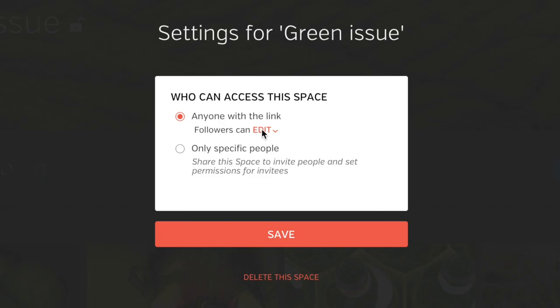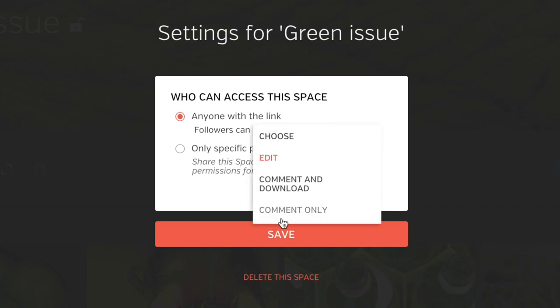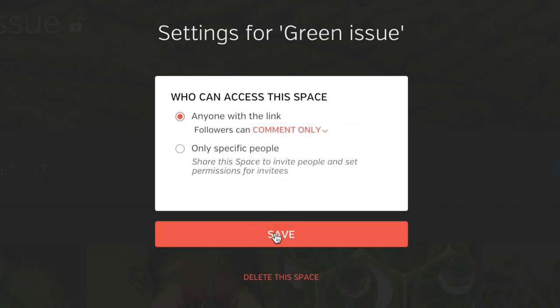select Space Settings, then change the permissions for all followers of the space to comment only, and save your change.